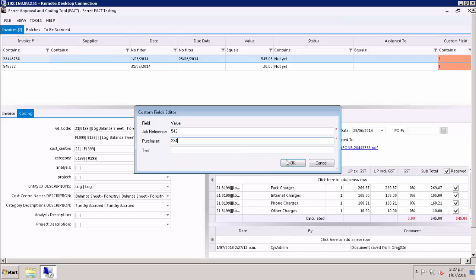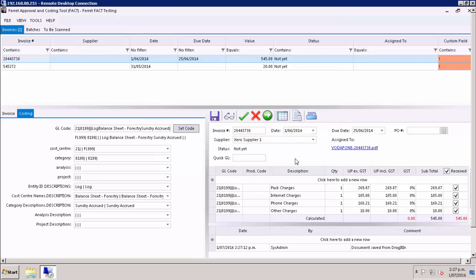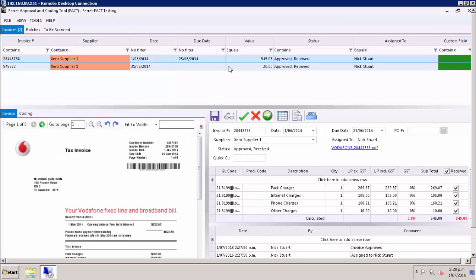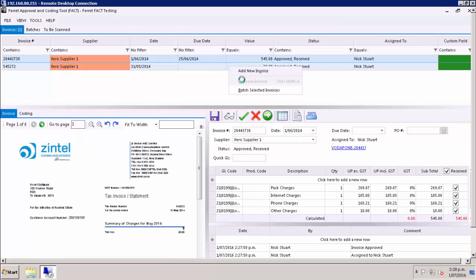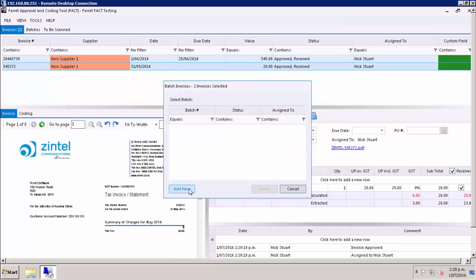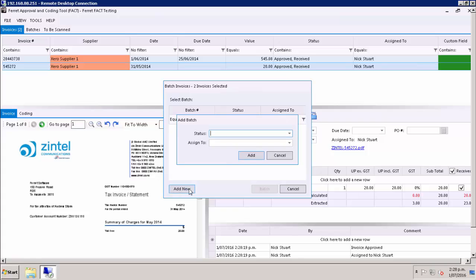We can then approve them or delegate them to a manager based on authority rules, such as delegation of authority on invoice value. The managers come in and approve those invoices electronically, and then you go into their batching process.